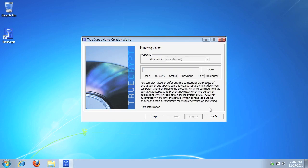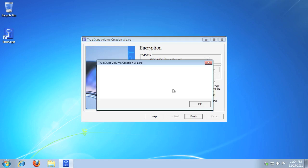TrueCrypt will now encrypt your entire disk. When the encryption process completes, you will be prompted. Click OK, then click Finish.